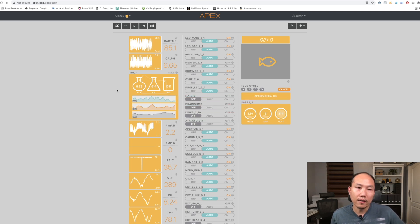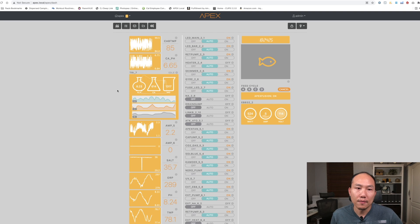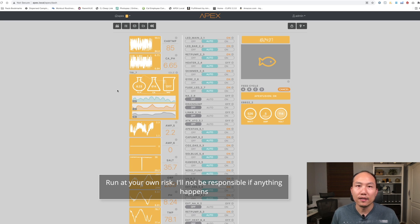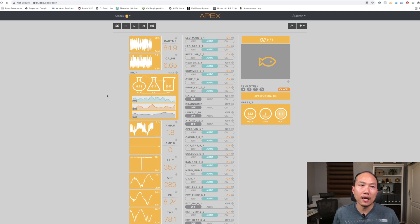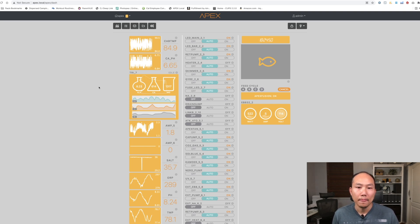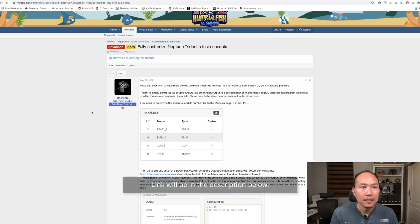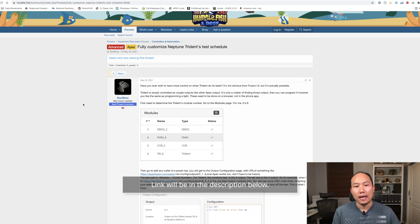With this trick here, you can actually modify this and have it run at whatever interval you want. You're going to run this at your own risk — I'm not going to be responsible if you make any changes outside of the defaults. But let me just show you what I found, and I think this will be very beneficial if you don't really want to run your alkalinity, calcium, and magnesium tests at the default intervals. I found this great article posted by Reef Beta on the Humble.fish forum.